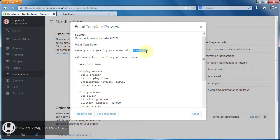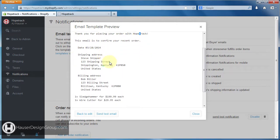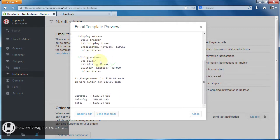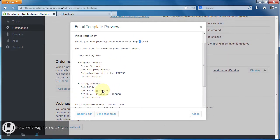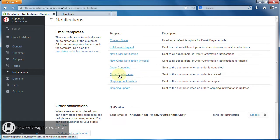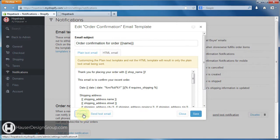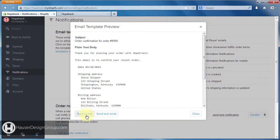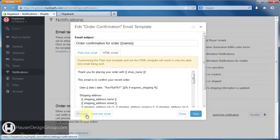We want to change that because we at least need a capital T. It reads: 'This email is to confirm your recent order, here's the things that you ordered, here's your billing address, thank you.' So go ahead and close it — you can also click back to edit.